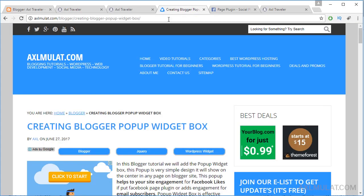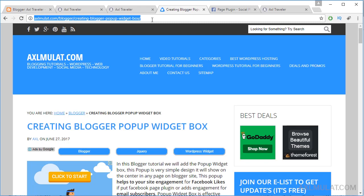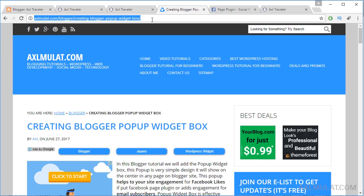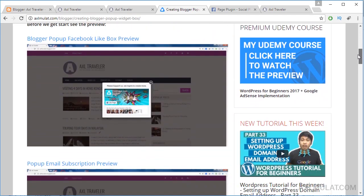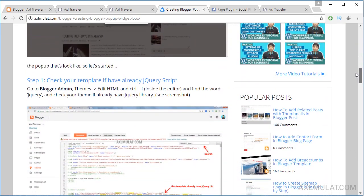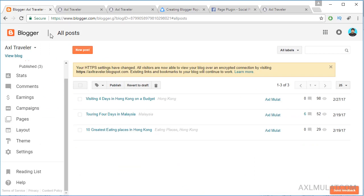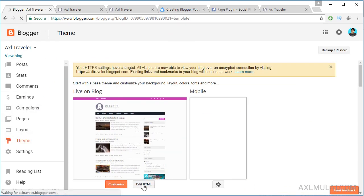First, go to this link — the manual link is included in the video description, just check below. The first step is to check your template to see if it already has a jQuery library, because the pop-up is powered by jQuery and FancyBox. Go to Blogger admin, go to Themes, then Edit HTML.